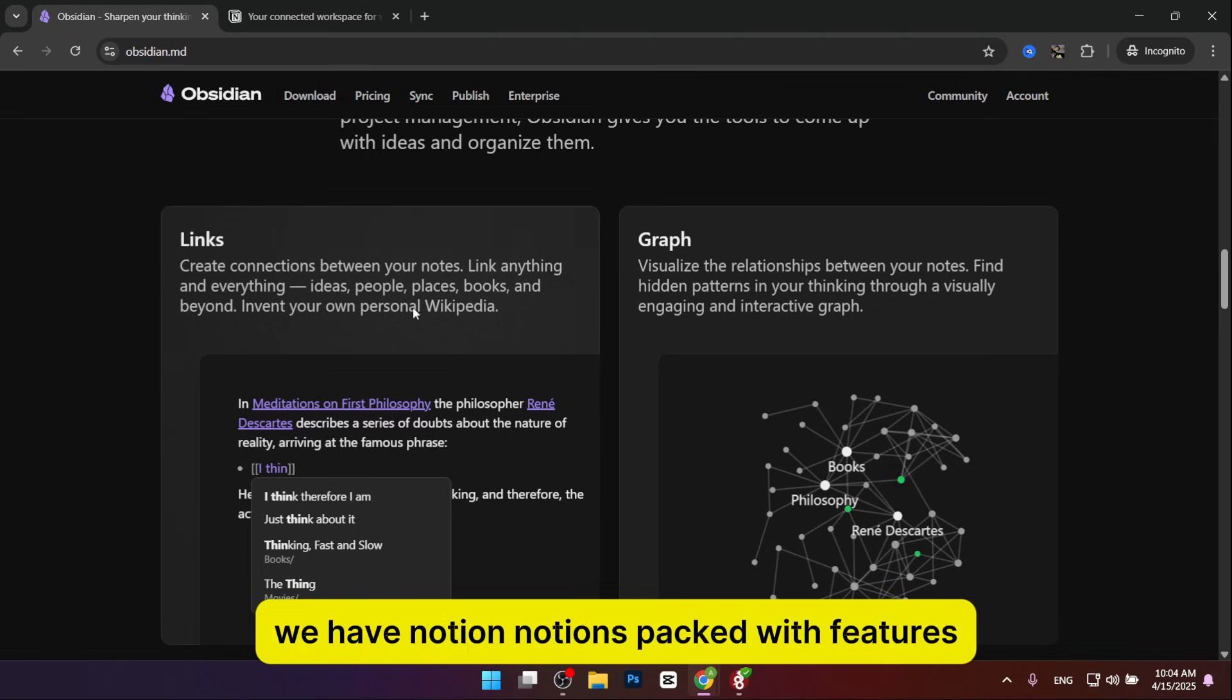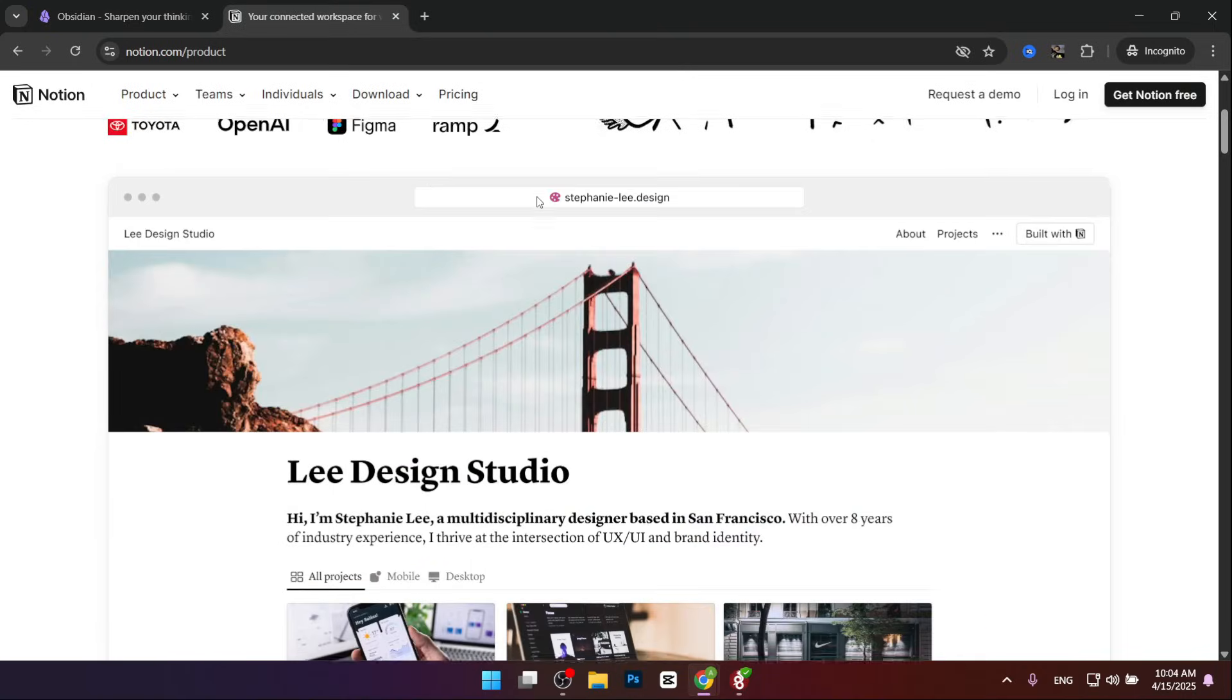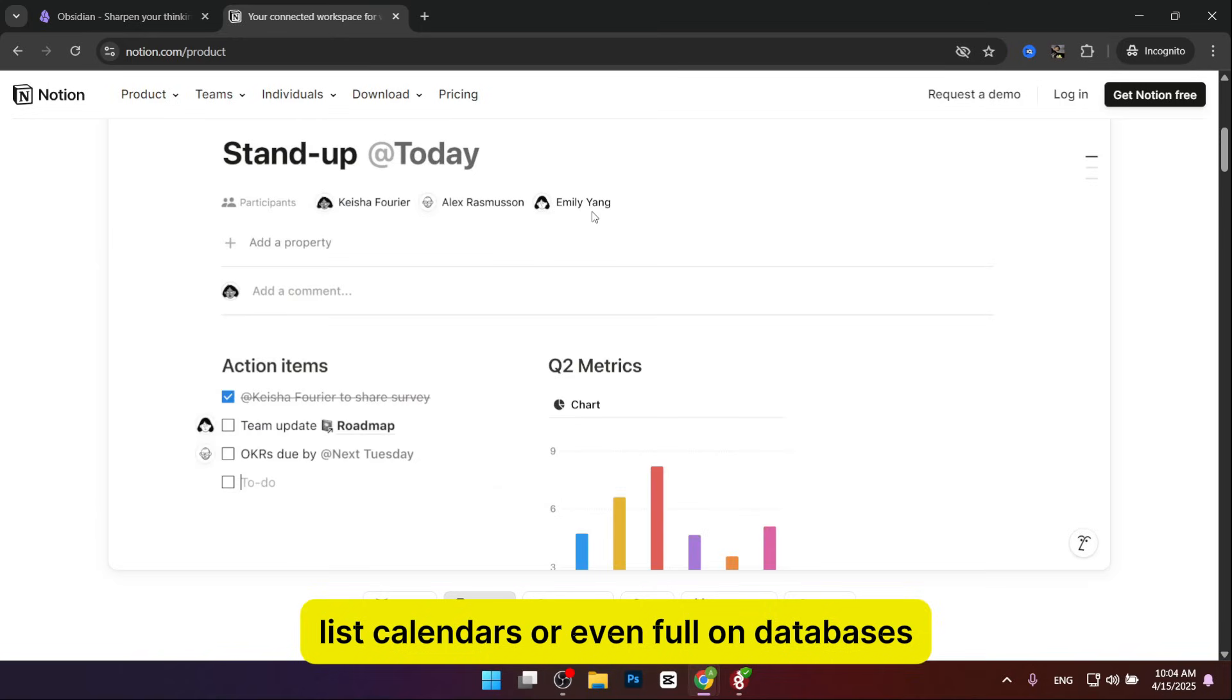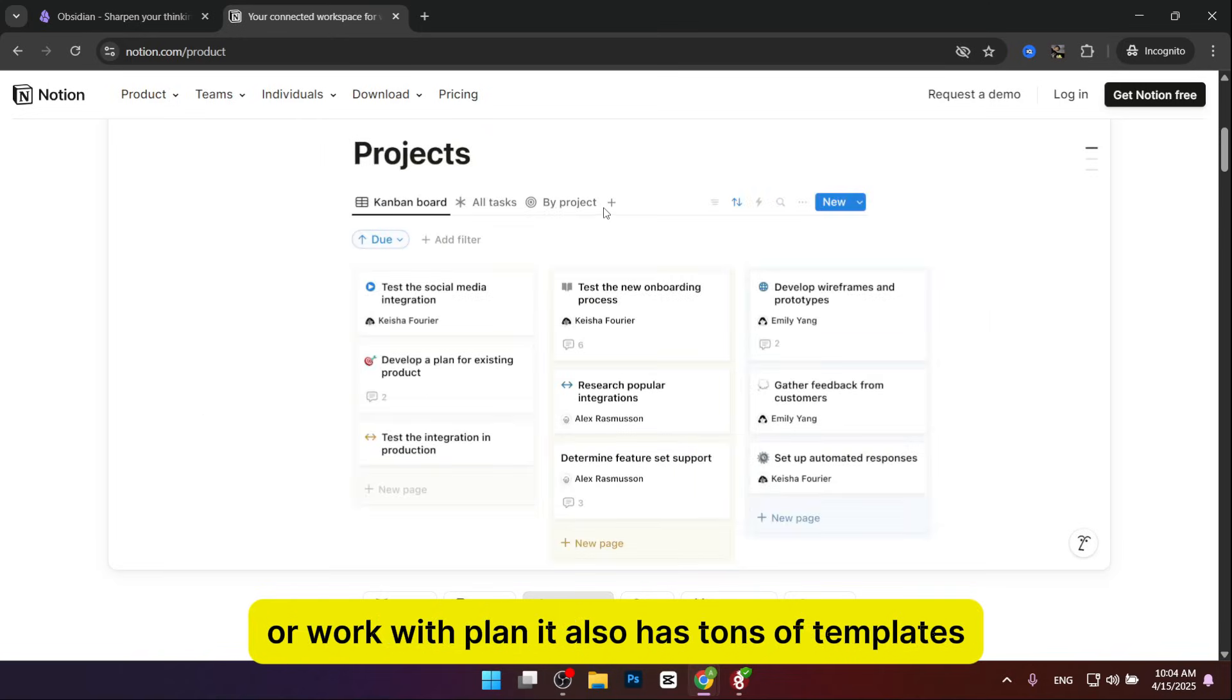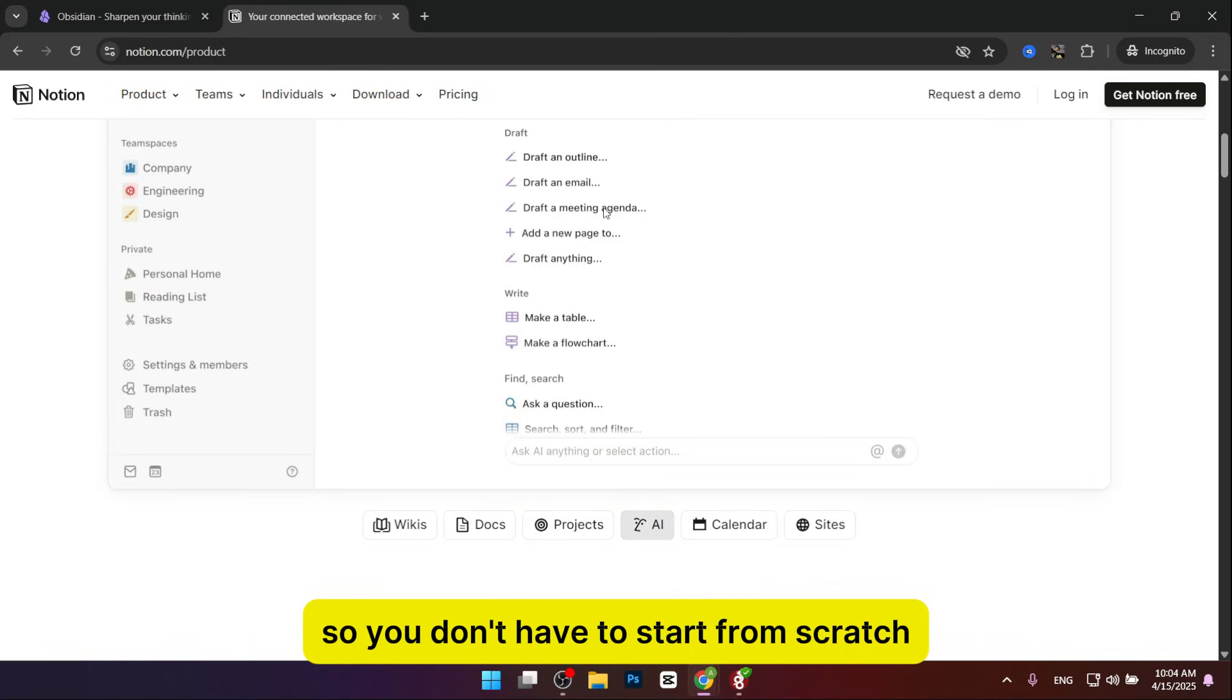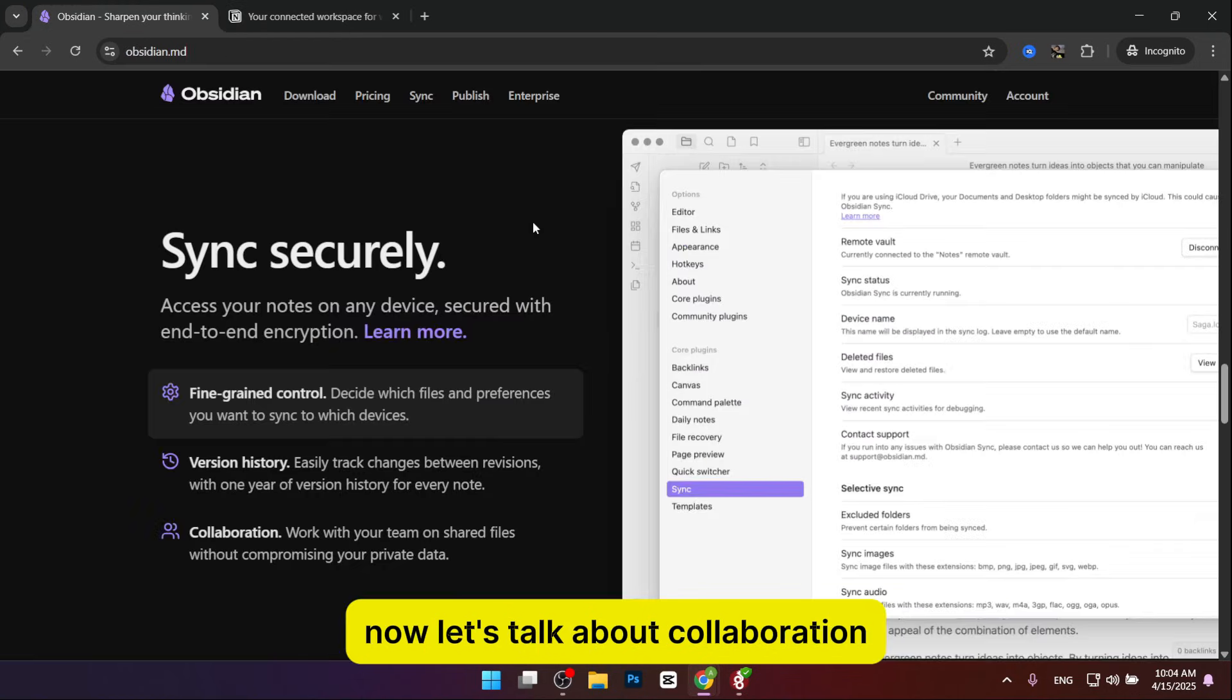On the other hand, we have Notion. Notion's packed with features. You can create notes, to-do lists, calendars, or even full-on databases, like a spreadsheet for your book collection or record plan. It also has tons of templates, so you don't have to start from scratch. Plus, it's got built-in AI to help write or summarize stuff.